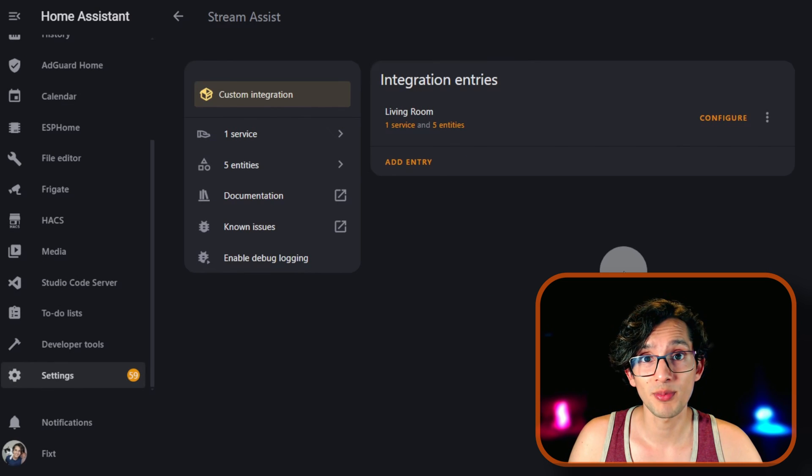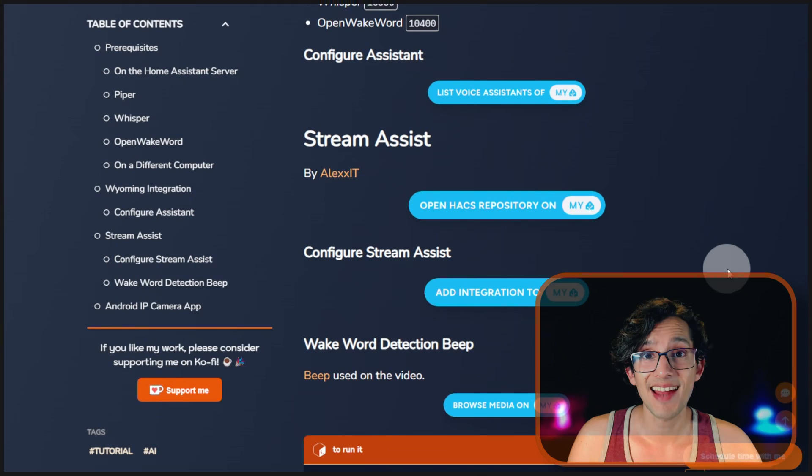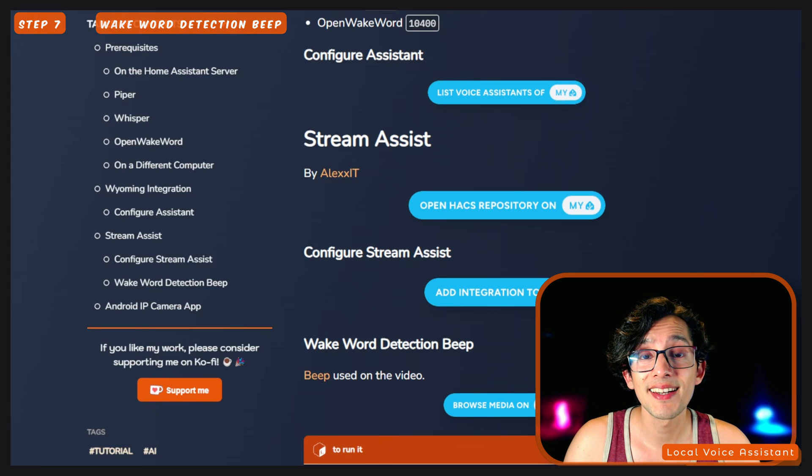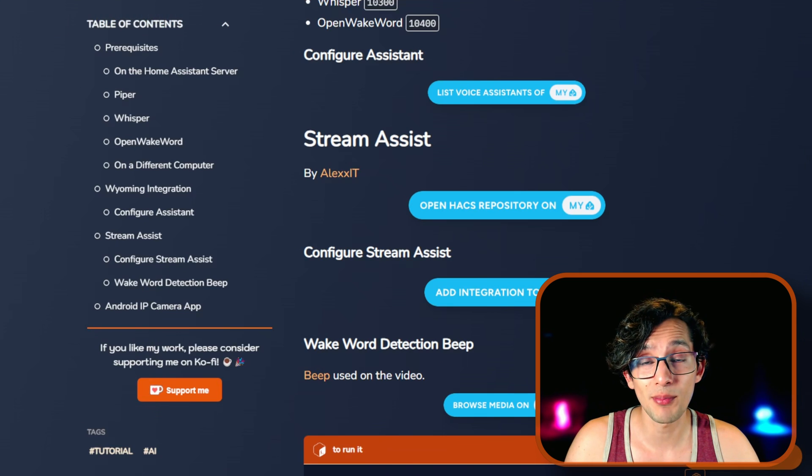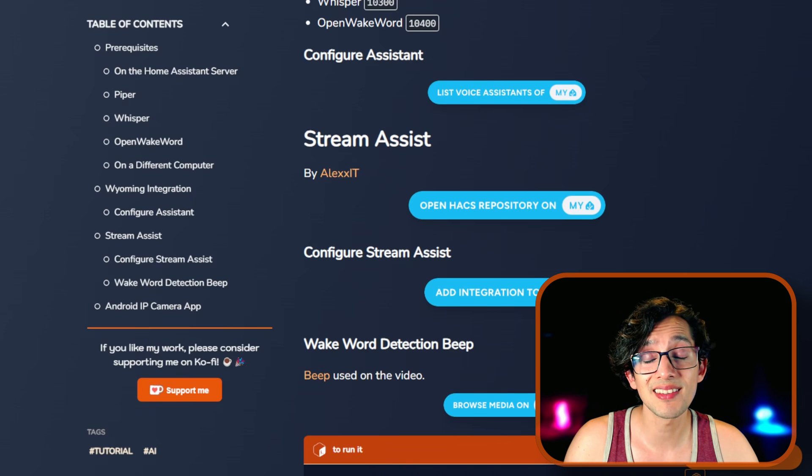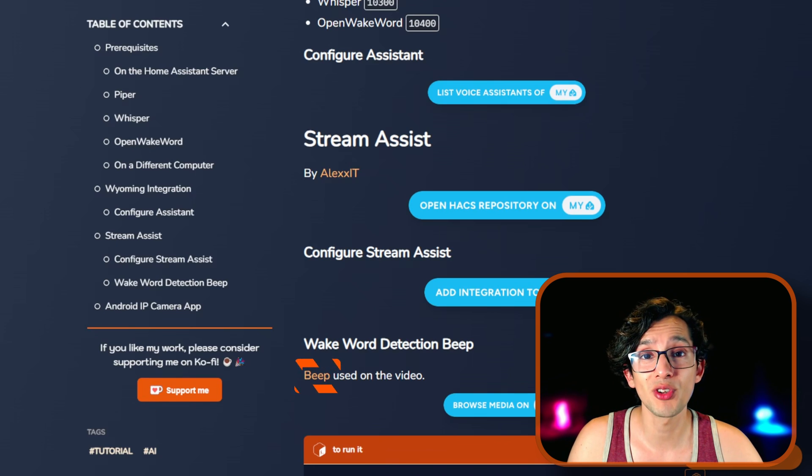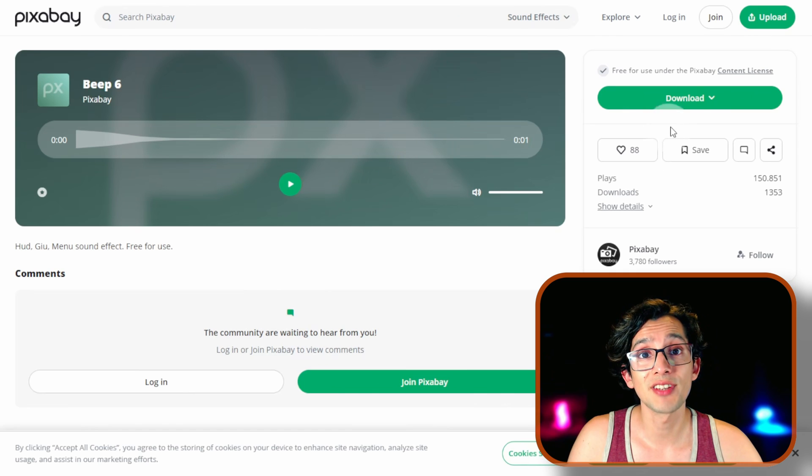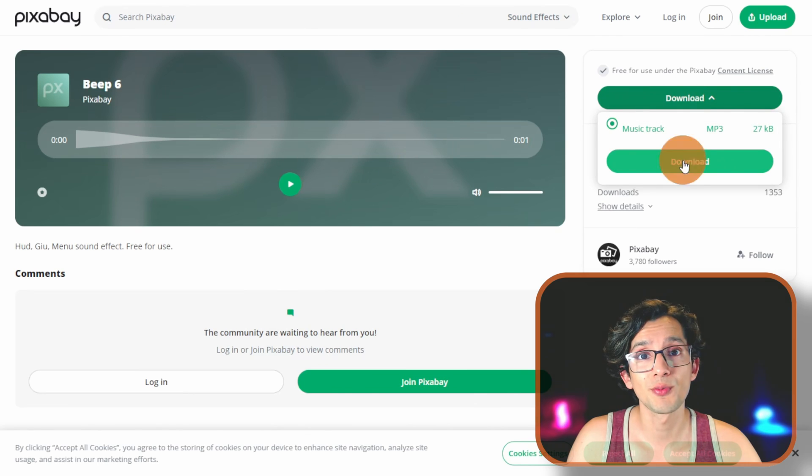Now go back to my website. And now we are going to configure a Wakeboard Detection beep. This is the sound that is going to be played on the media player when the assistant gets triggered by the Wakeboard. I link the one that I am using on the video on my website. Just click on Download and Download.